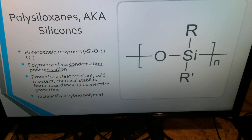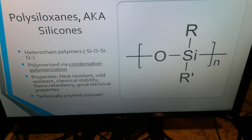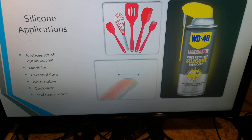Polysiloxanes, also known as silicones, are the next inorganic polymer we'll be looking at. Silicones are heterochain polymers. They are silicon-based and polymerized via condensation polymerization. Some properties are heat resistance, cold resistance, chemical stability, flame retardancy, and good electrical properties. Polysiloxanes are technically a hybrid polymer — I could make an entire separate presentation on hybrid polymers — but typically people group hybrid polymers with inorganic polymers when discussing the two. There are many applications for silicone: medicine, personal care, automotive, cookware, and many more.